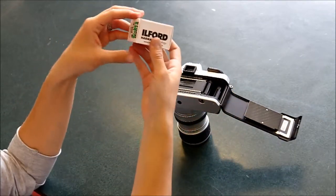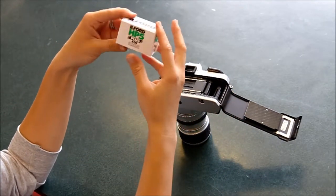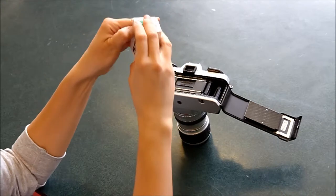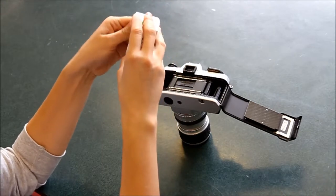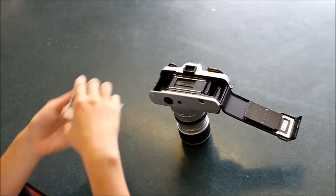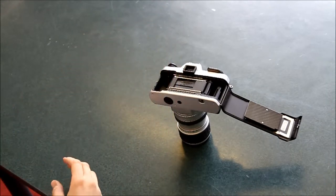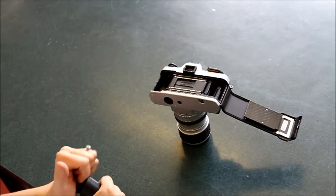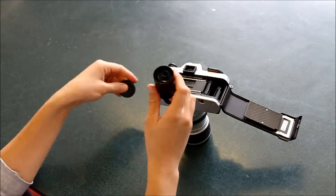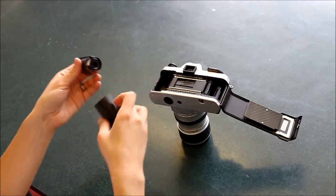Now, here's your film. We always use the 400 ISO film. And you're going to take it out of its little canister.